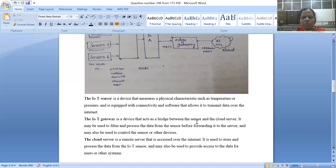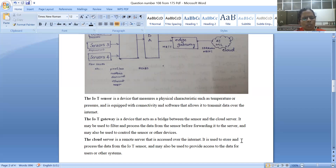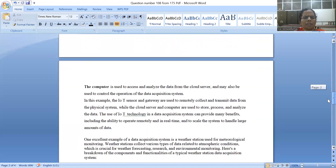The IoT gateway acts as a bridge between the sensor and the cloud server. It may be used to communicate with the server and is used to control the sensor or other devices. The cloud server is a remote server accessed over the internet. It is used to store and process the data from the IoT sensor, and it may provide access to the data for other users. It is also used to access and analyze data from the cloud server.